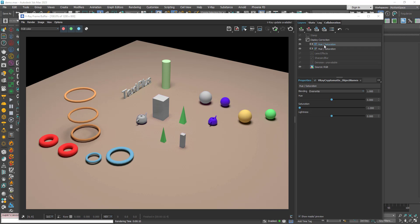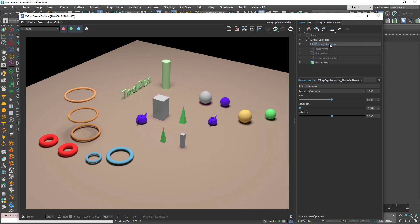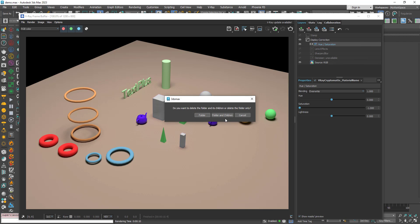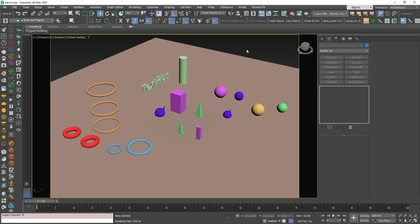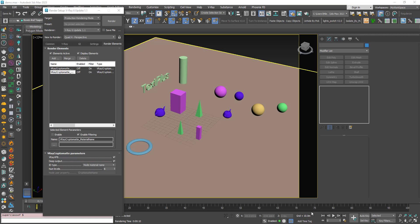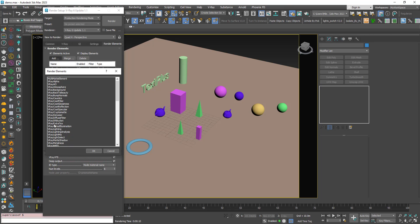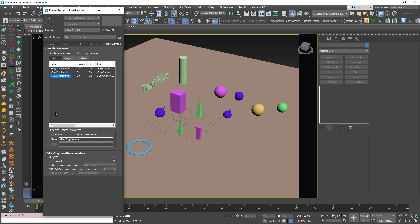To make the tutorial simpler to understand, I'll delete those and start over. I'll add a third Cryptomatte — I'll call it 'by layer' and choose the criteria 'layer name'. I created a layer called 'Boxes and Teapots' which contains those two boxes and those two teapots.